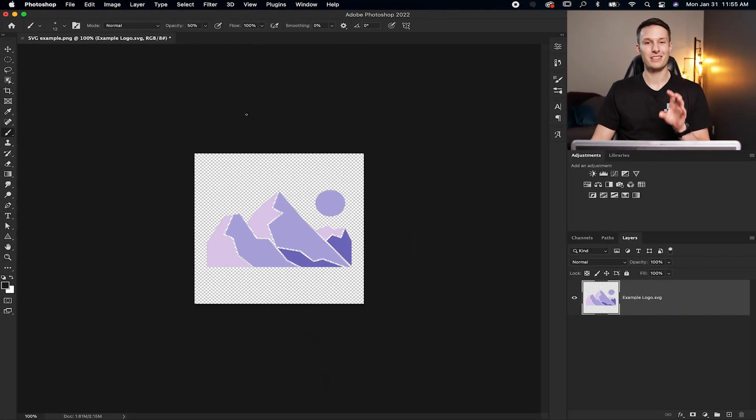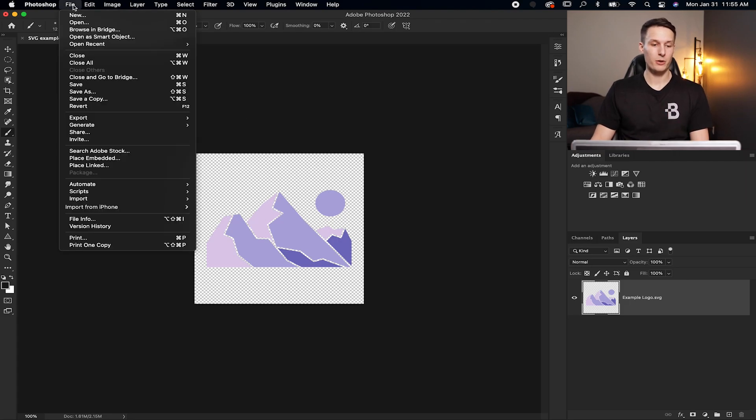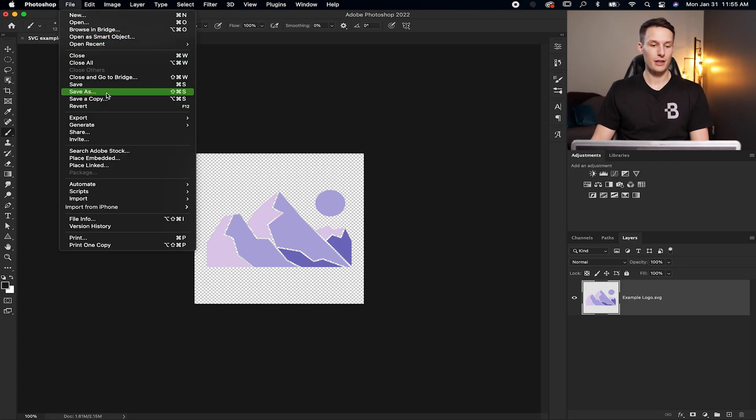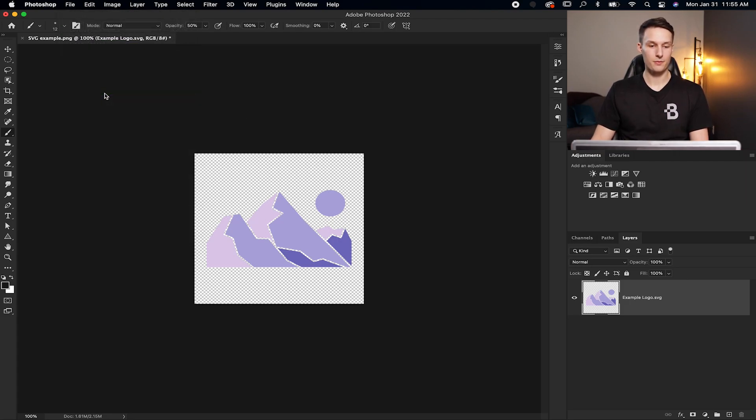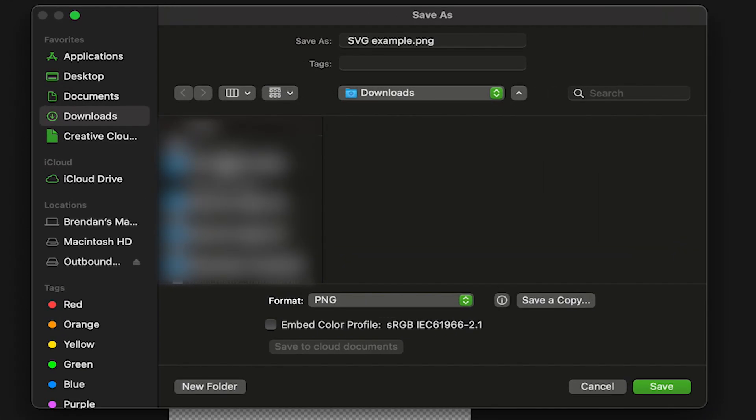Now we're going to save this image as a project and it's going to create an SVG file within it. By going to File and then down to Save As, the Save As dialog box will open where we can choose a location to save our project.